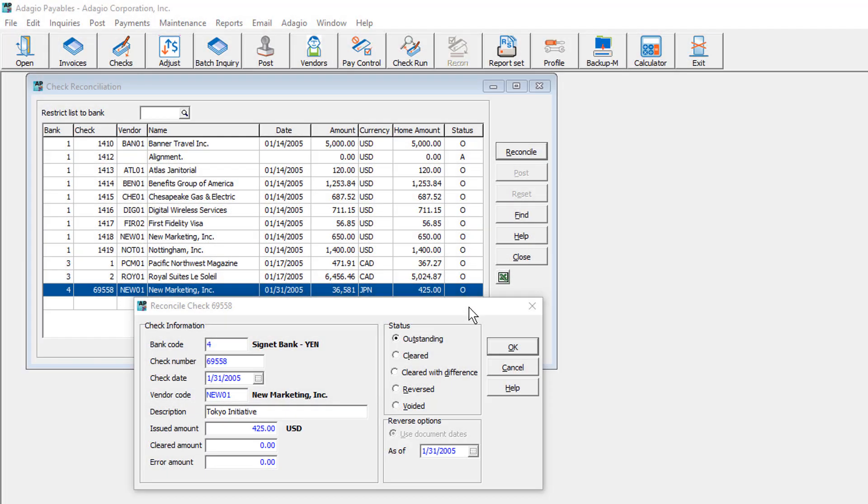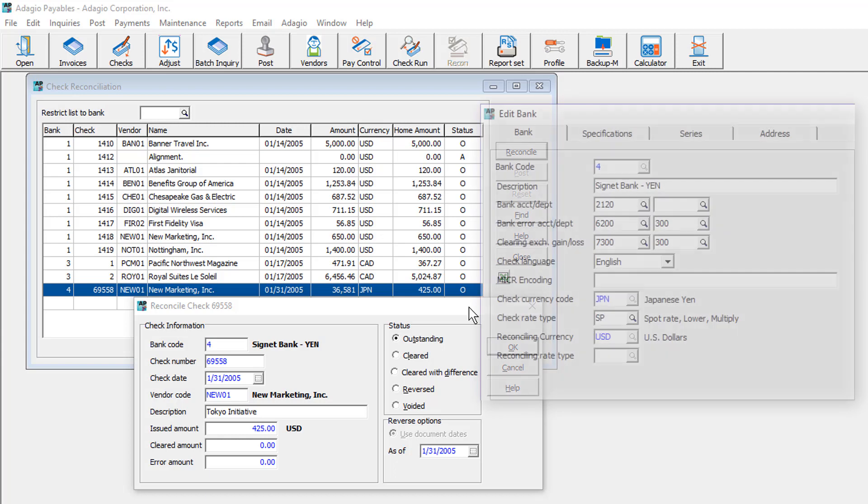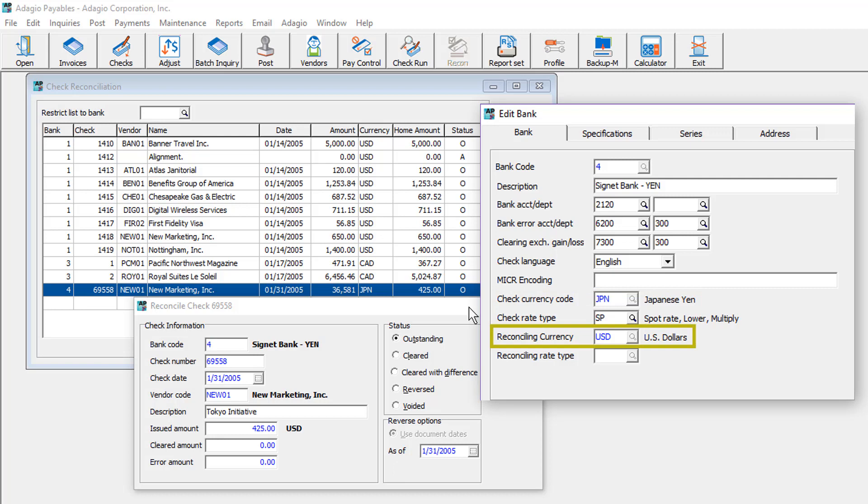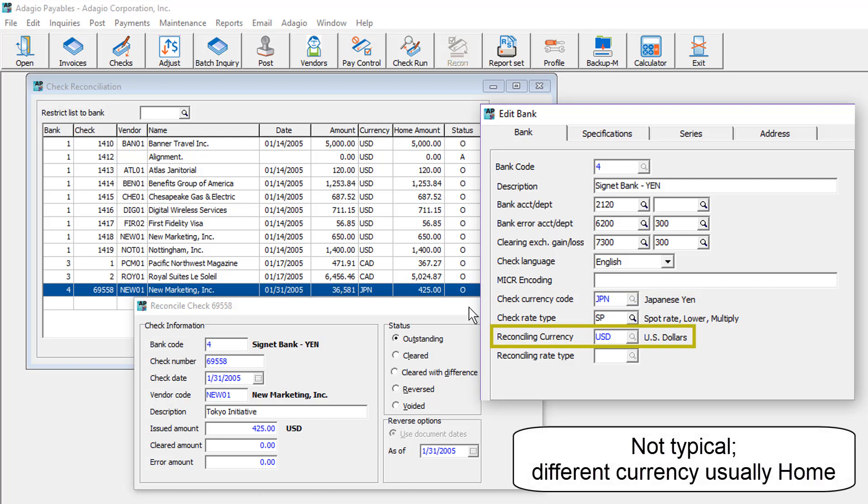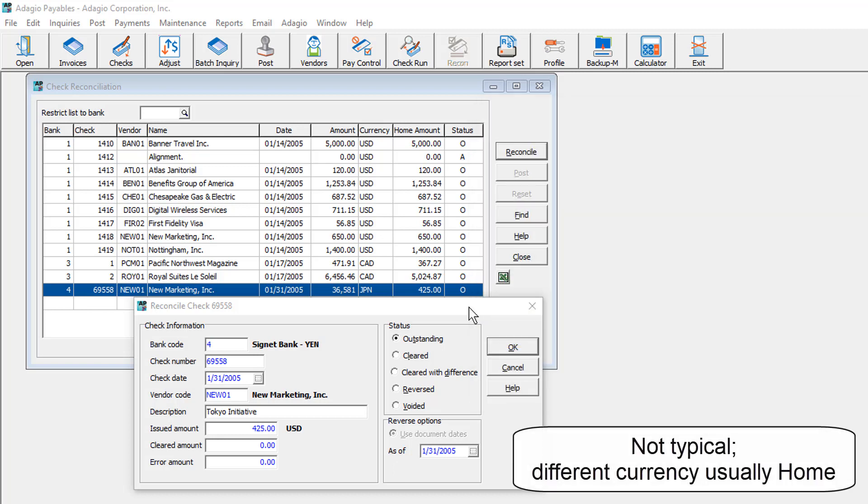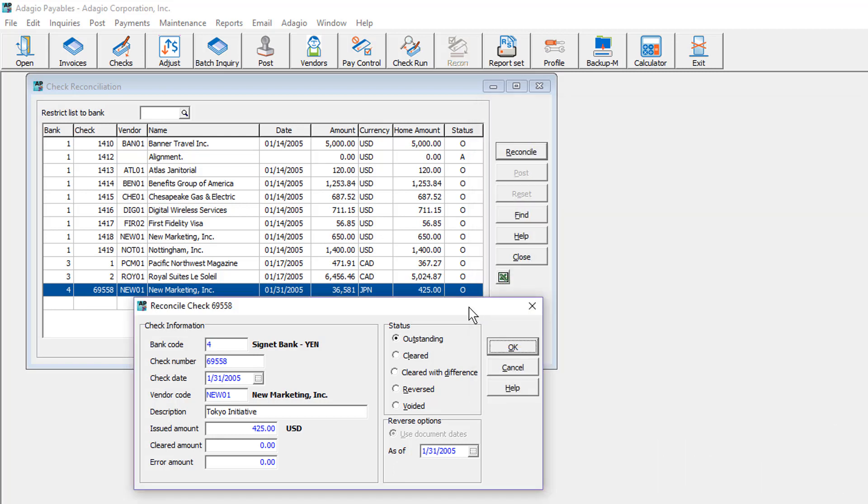If company data is integrated with Adagio multi-currency, banks with a check currency other than home may be defined with a different reconciling currency. If so, the cleared with error status becomes a cleared with difference status for the reconciled currency difference.